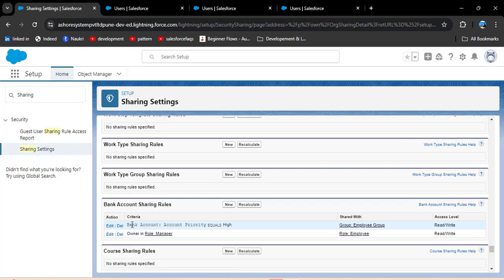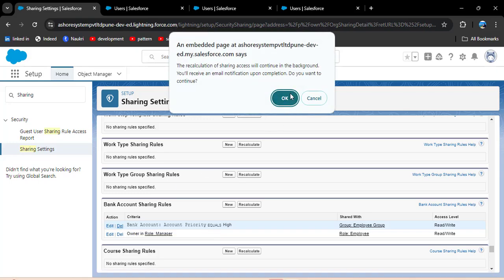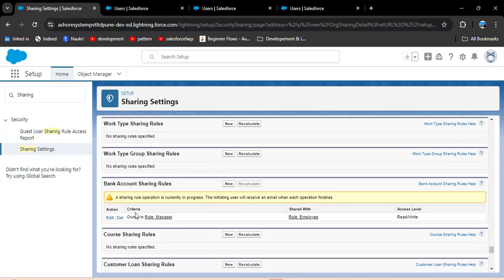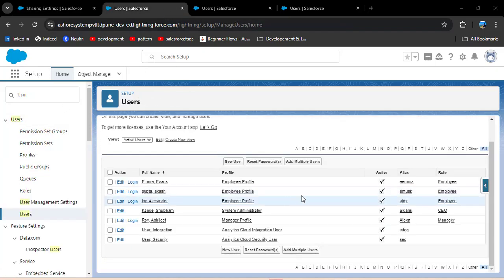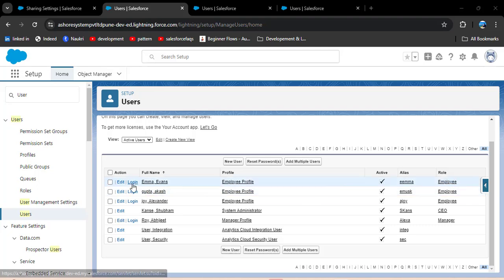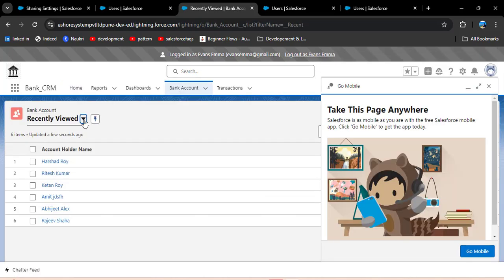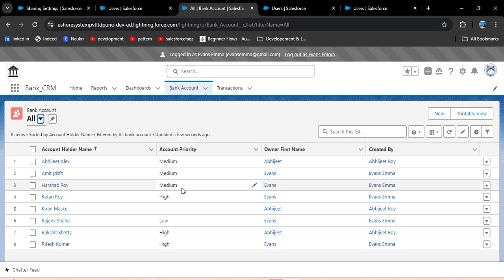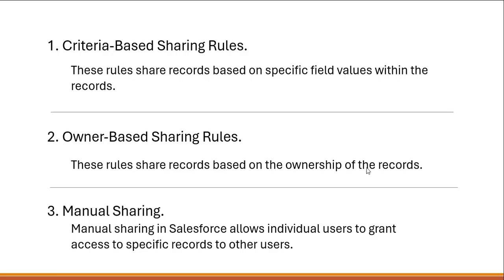I have selected roles and then selected manager. In the next step, select the users to share with — select roles and then employee. Give the access level read only or read/write; I am selecting read/write, then click save. Now I am deleting the criteria-based sharing rule to avoid conflicts — click delete and then OK. Scrolling down to the bank account sharing rules, you can see the criteria-based rule has been deleted. In the owner-based rule, records owned by the manager role are shared with the employee role. Logging in as Mia and checking all list view in bank account, this user can access other users' records even when account priority is not High, because this rule shares records based on ownership.